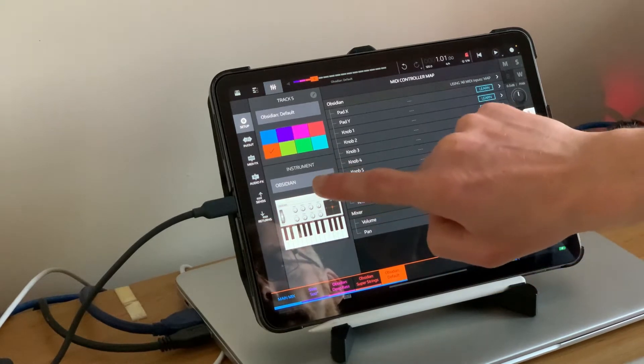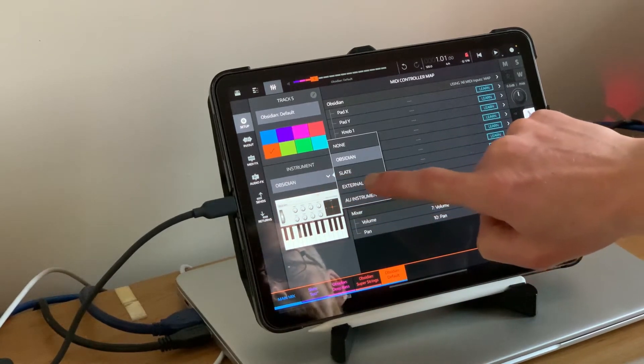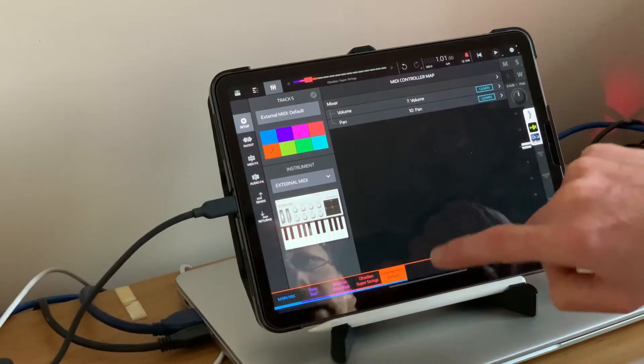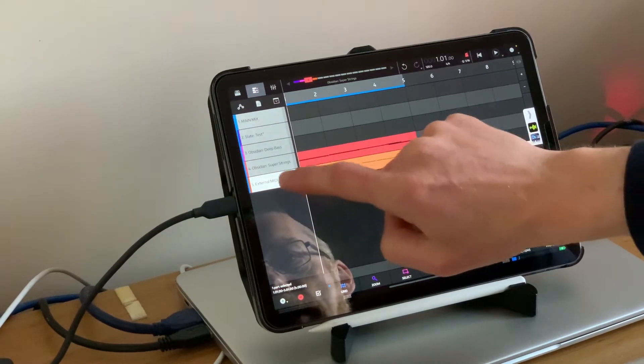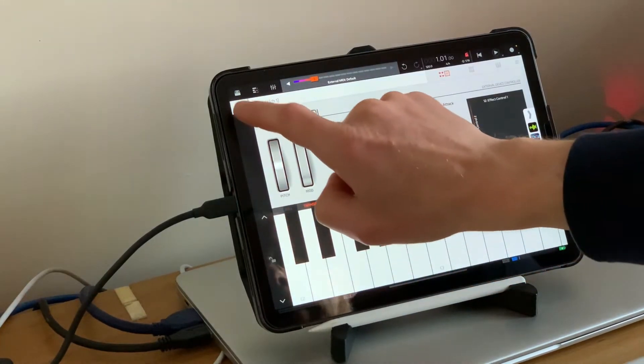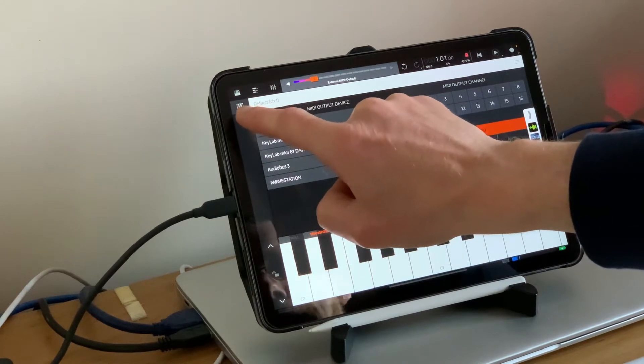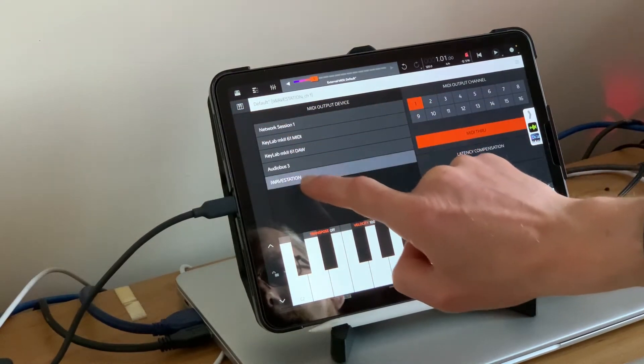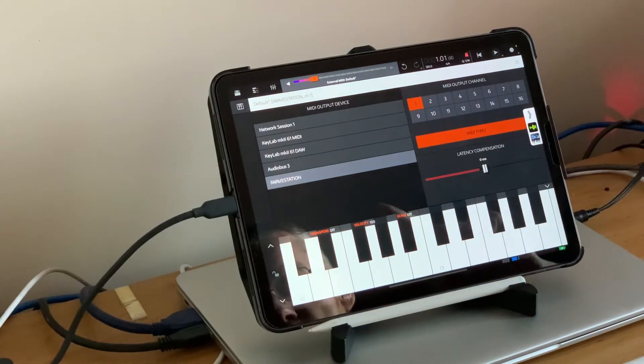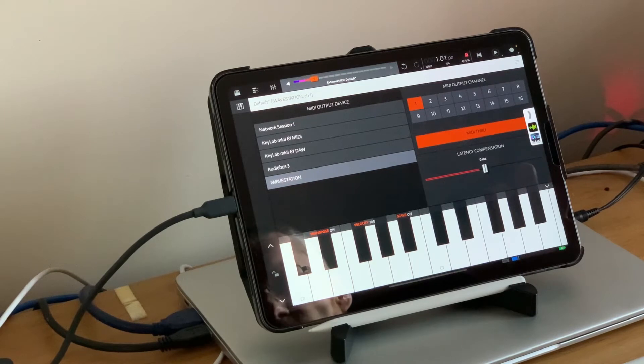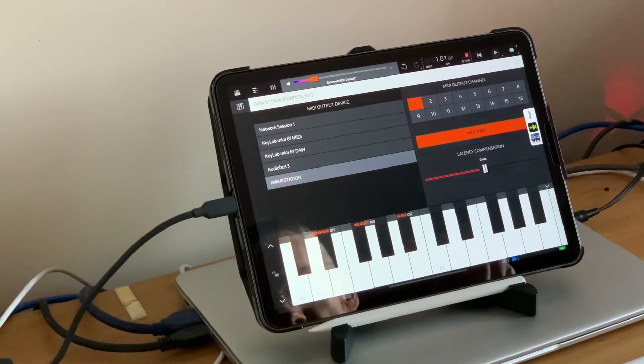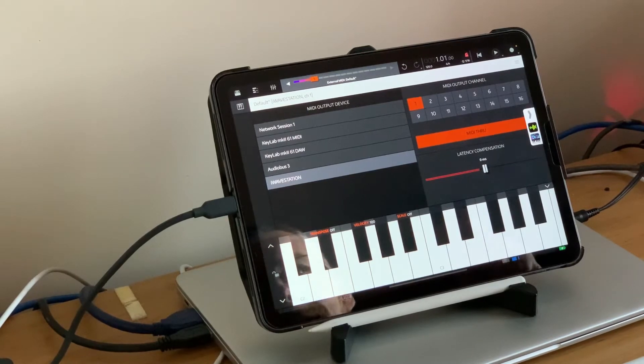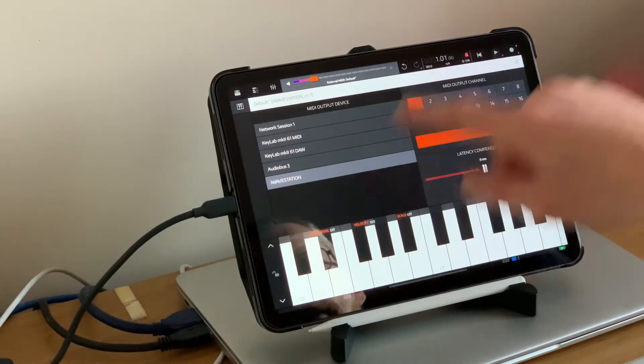At the moment it's just talking to itself. So if we go into the mixer and look into that track, we're going to move from the instrument being Obsidian to external MIDI. That's our first step.